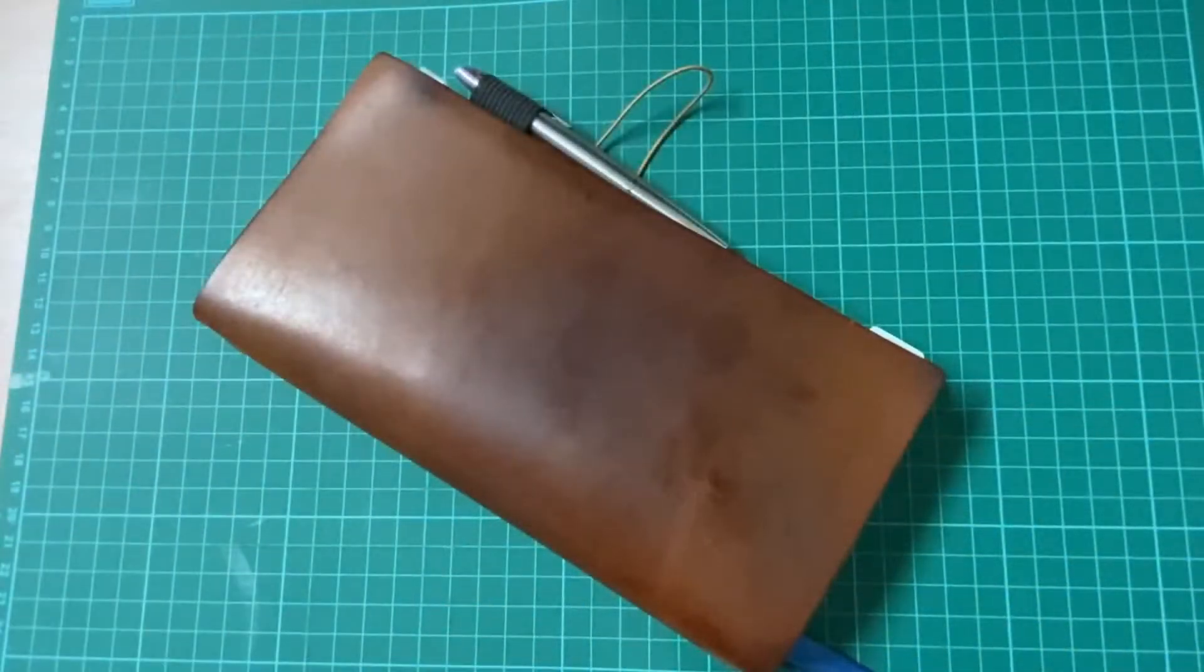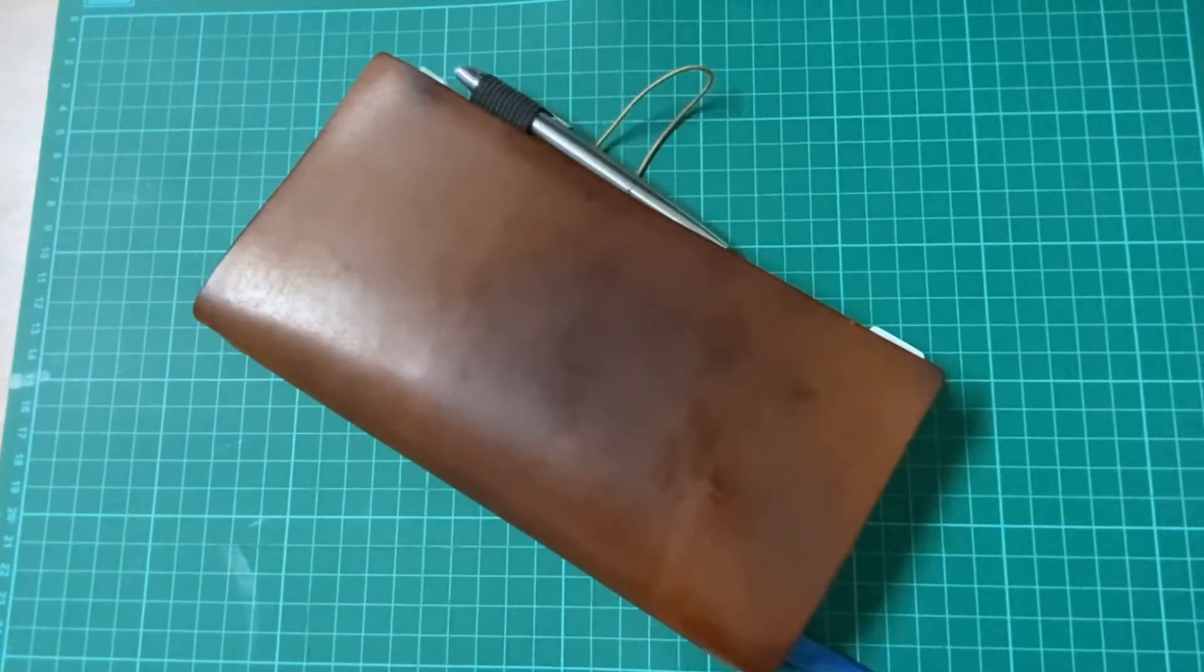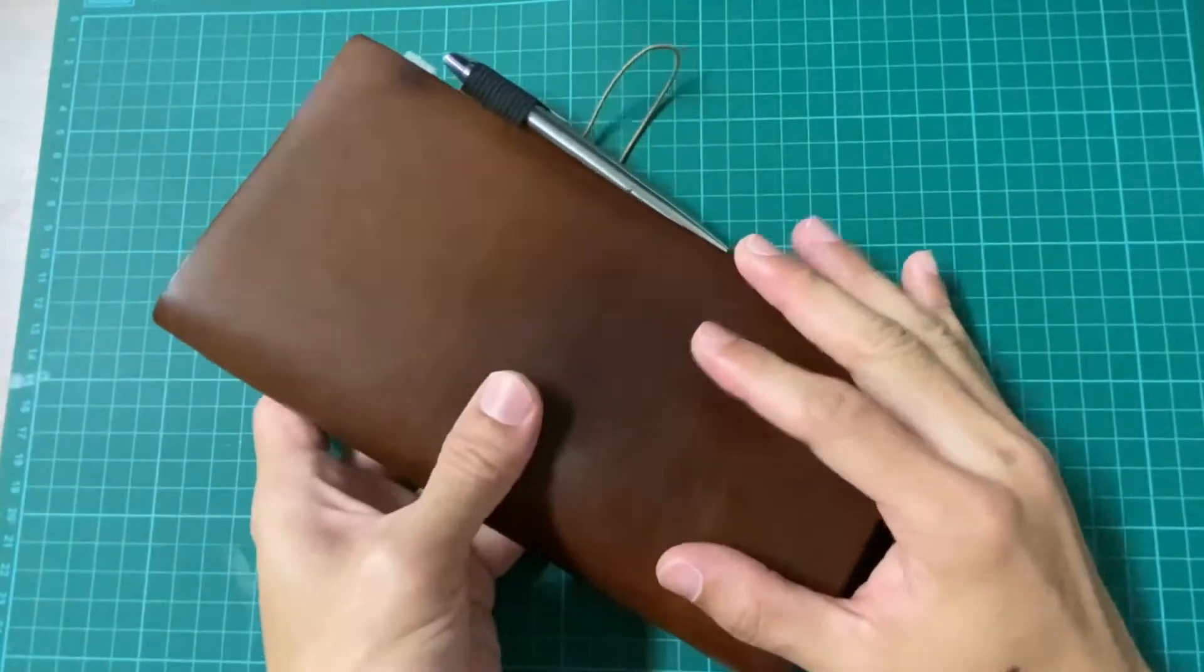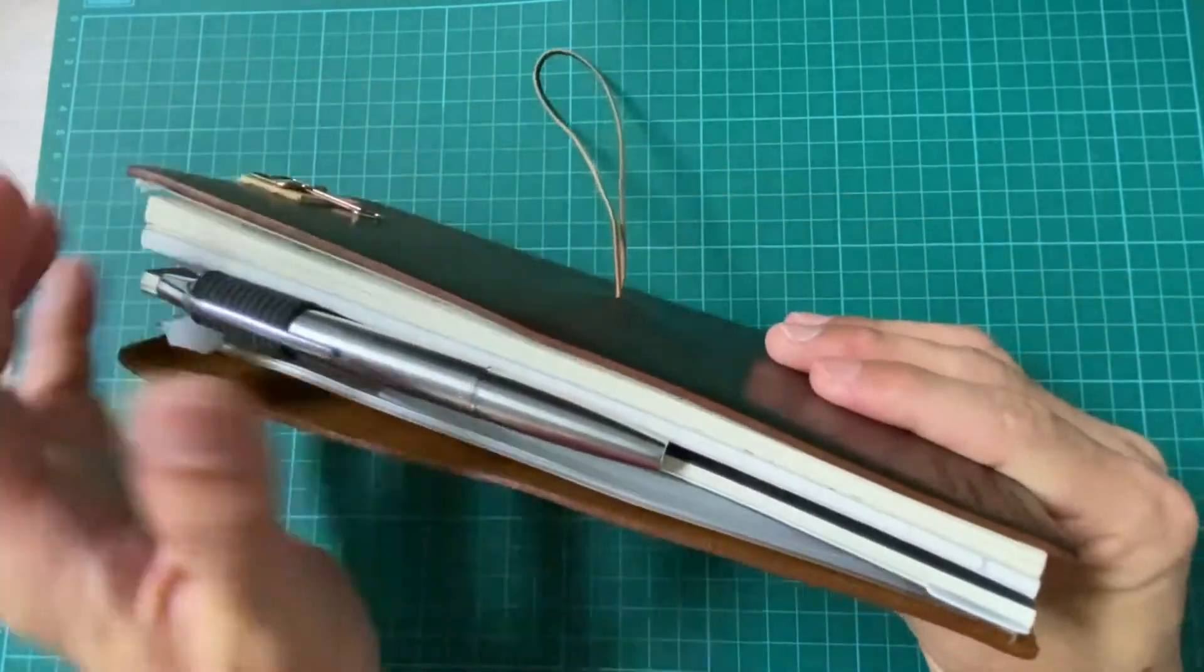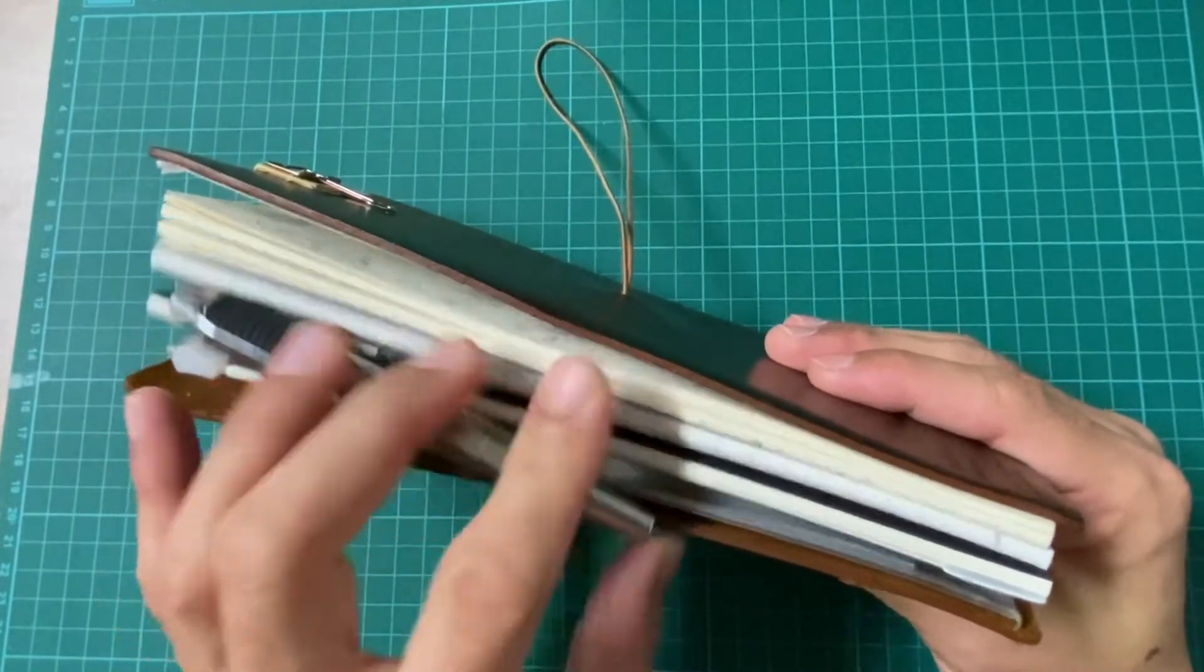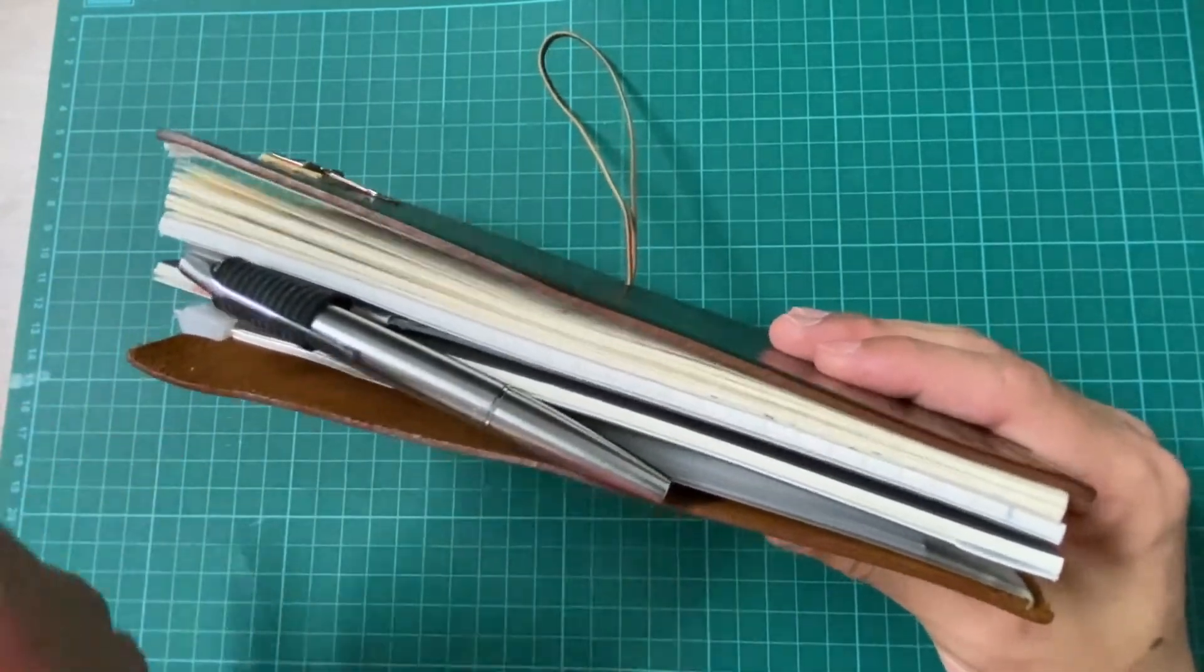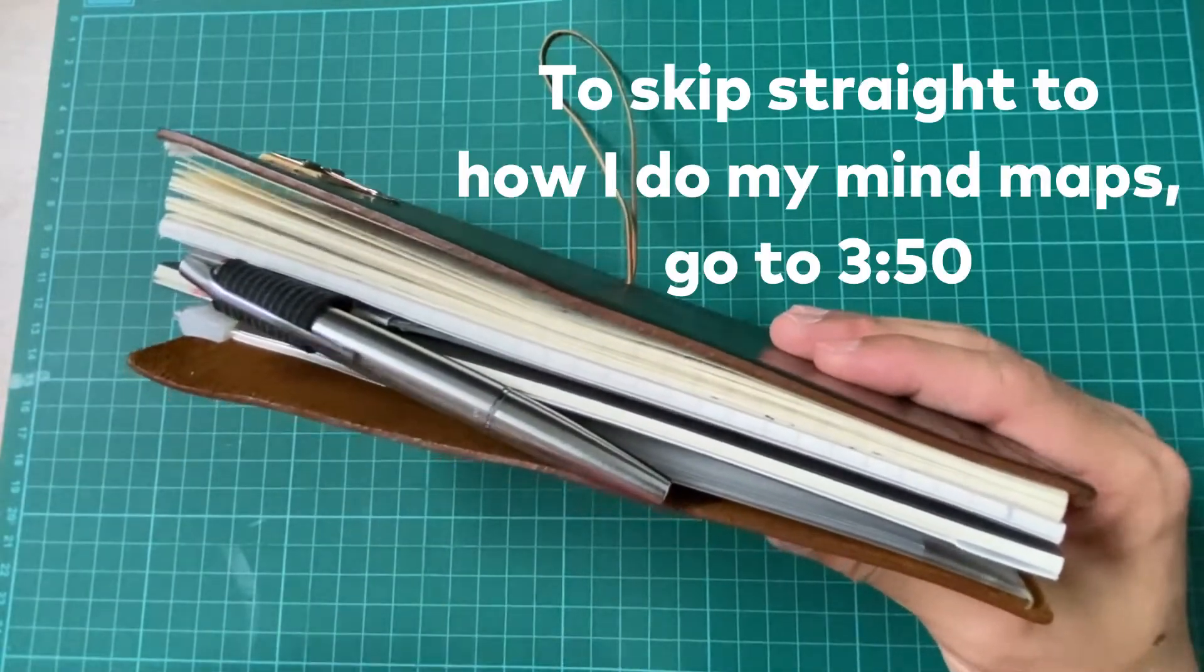Hey what's up guys, this is Jack again from Penning Journal. Welcome back, thank you for your visitation in this channel. I hope this channel blesses you. Today I'm going to do a wrap up of my last insert in my traveler's notebook in camel brown. This is my mind map insert.